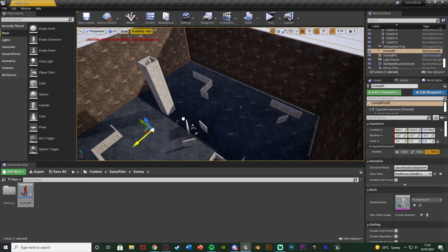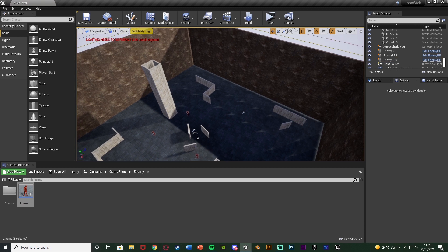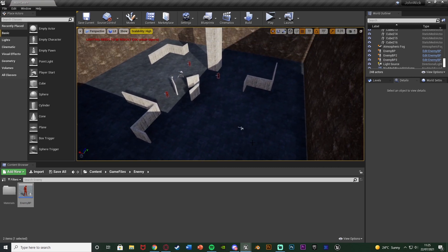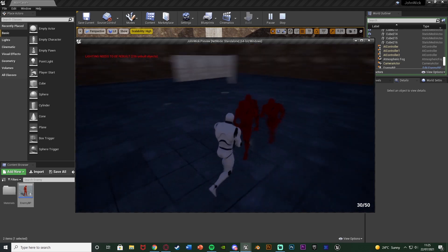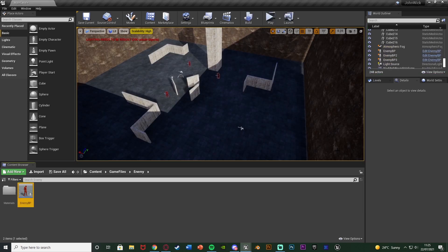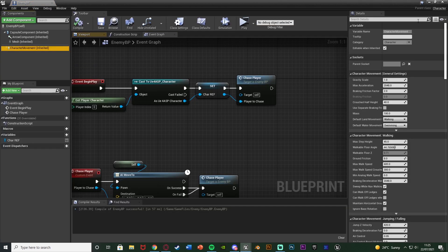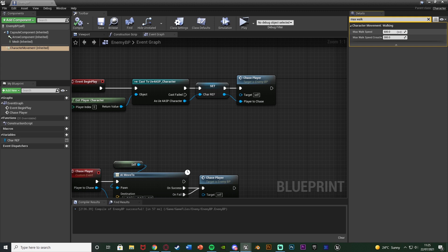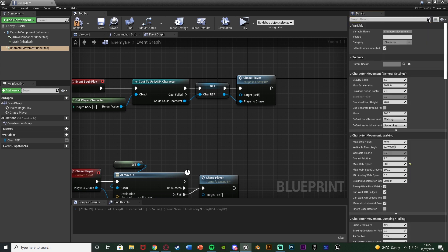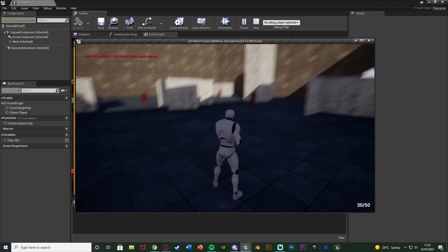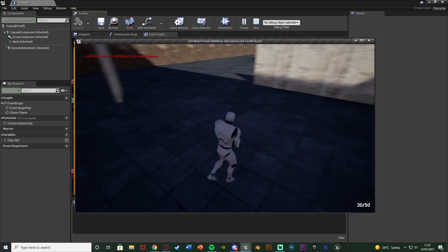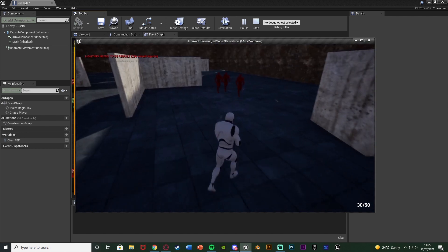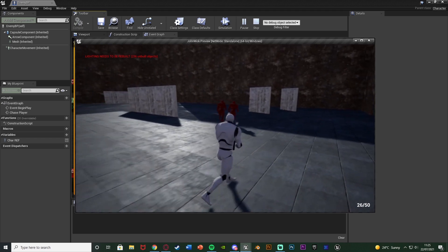Now I'll drag in a few enemy blueprints and test. They are running at us but they're a little too fast. When they reach us they continue chasing, which is correct — killing them will be set up in a future video. Let's open the enemy blueprint, select Character Movement, search for Max Walk Speed, and set it to 300. Testing again: by walking they're slightly faster than us, but we can run and outpace them. This keeps up the pace of the minigame so you can't just run away forever — they'll always keep up unless you're running.